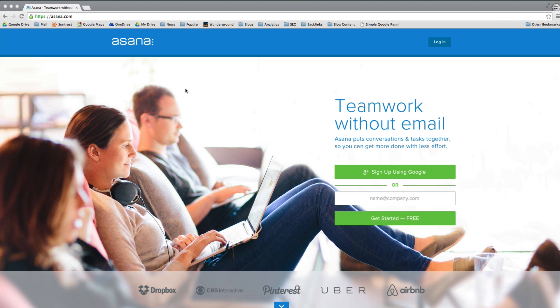Hey, it's Doug Cunnington from nichesiteproject.com. I'm going to do a short video on Asana, just sort of an overview. A couple of the things I'm going to hit are how I manage some of my daily tasks and how I plan my day using Asana. I'm going to talk a little bit about some specific niche site creation tasks that you might have that you could use Asana for.